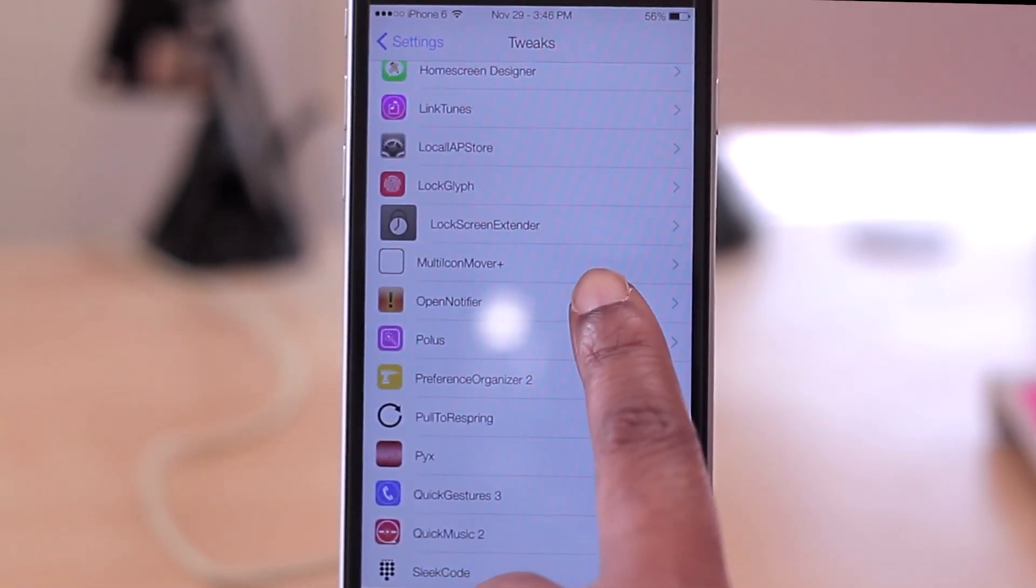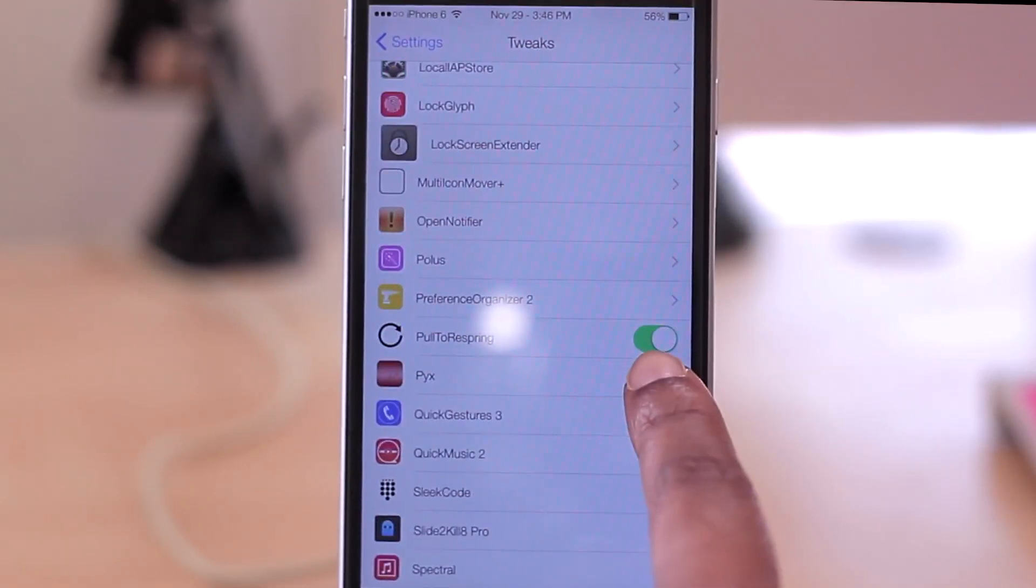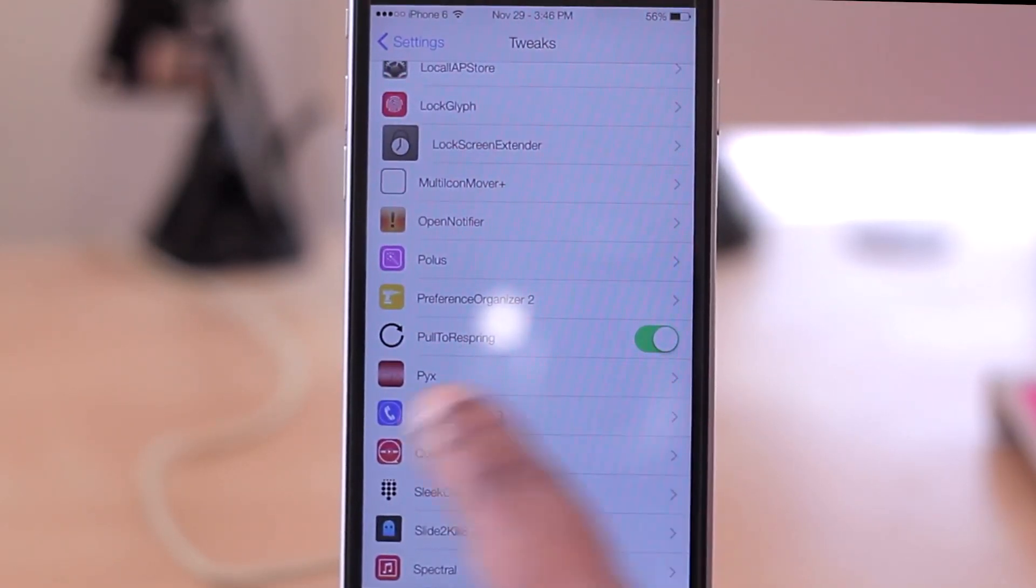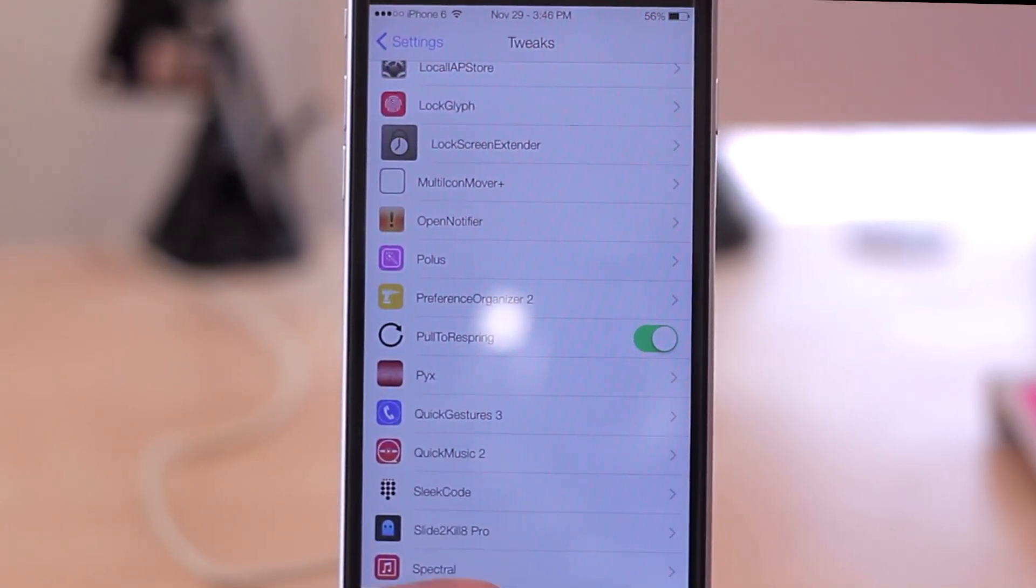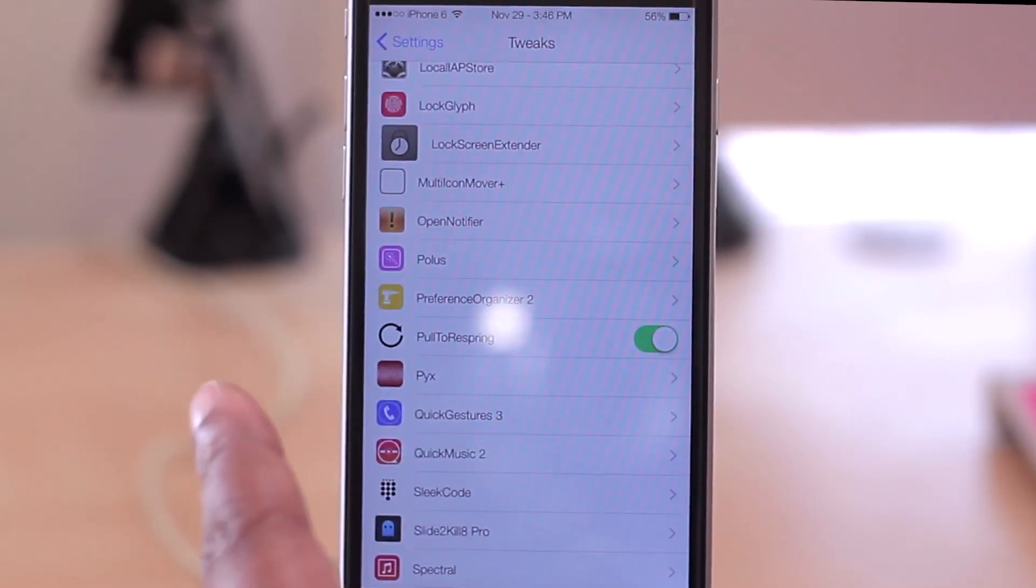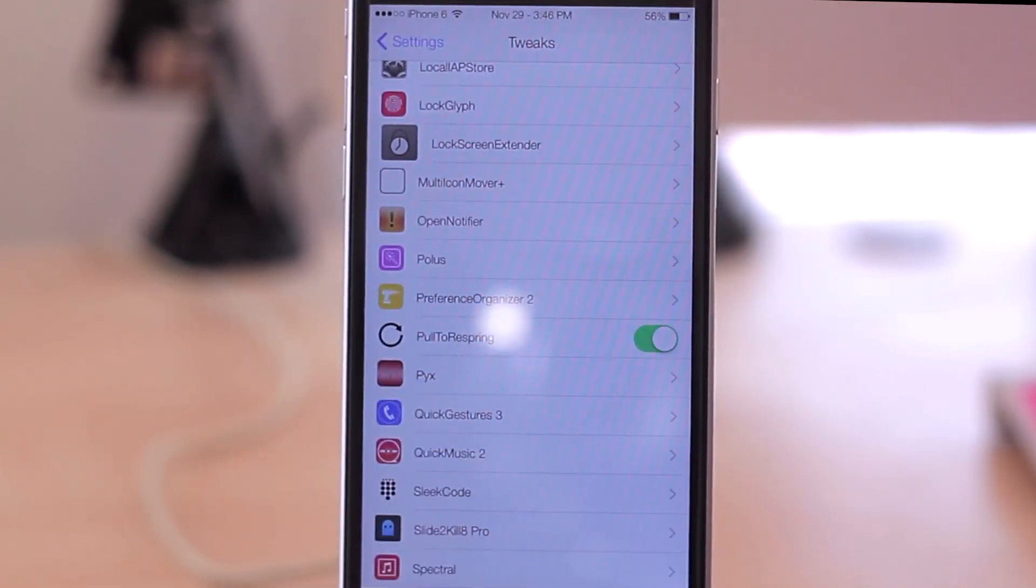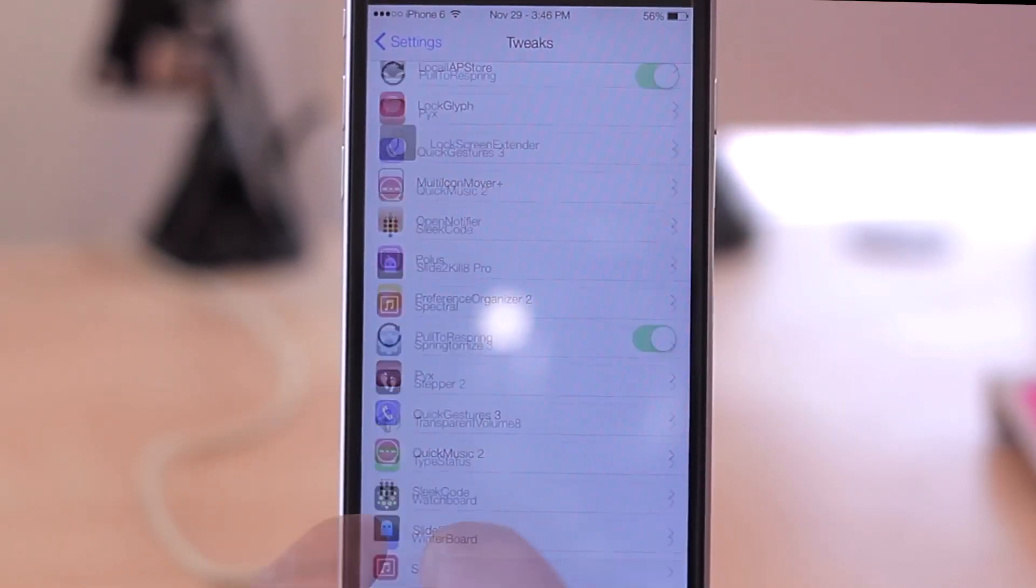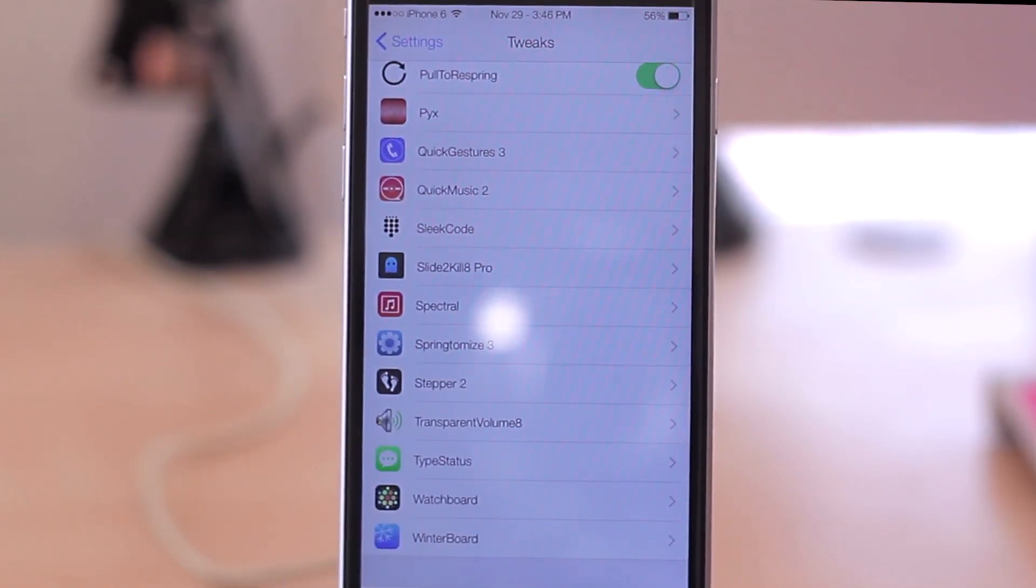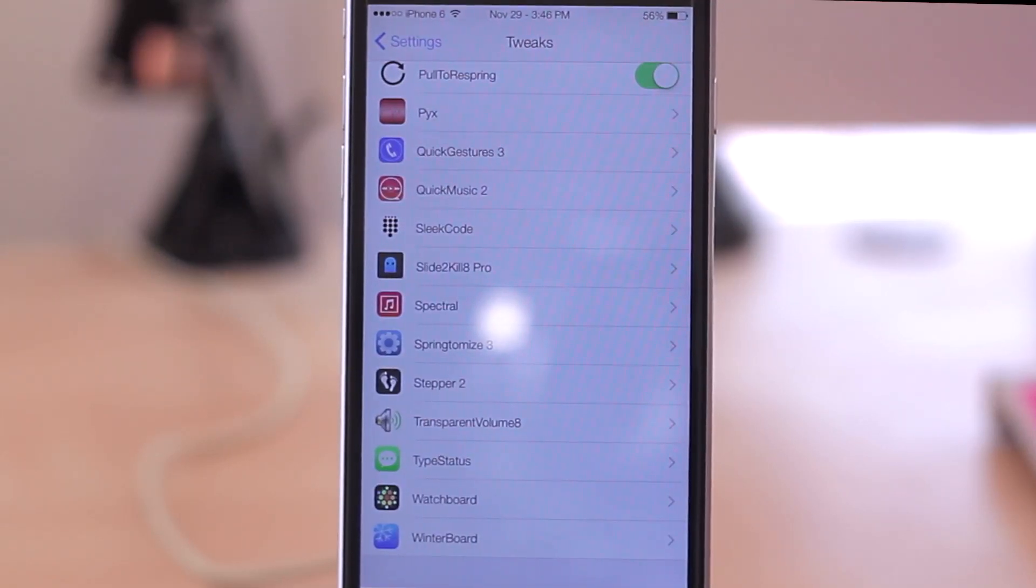Pull to Respring is one I really use a lot, so not only can I respring through my Control Center, but I can also respring in my settings by just sliding down from the main menu in my settings. WatchBoard is pretty cool if you want to kind of get the layout of the Apple Watch on your iPhone. But that's really all I have installed. I actually want to clean this list up.